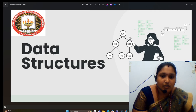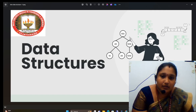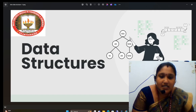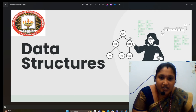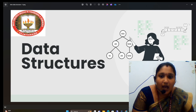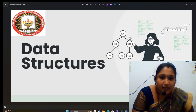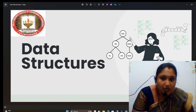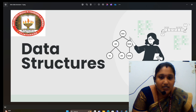Good morning. My name is Priya Vedani. I am working as an assistant professor in PSCMR College of Engineering and Technology in the CSE IoT Department. Now I am going to deliver a topic about data structures.